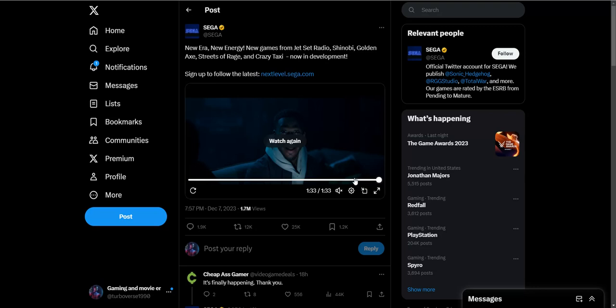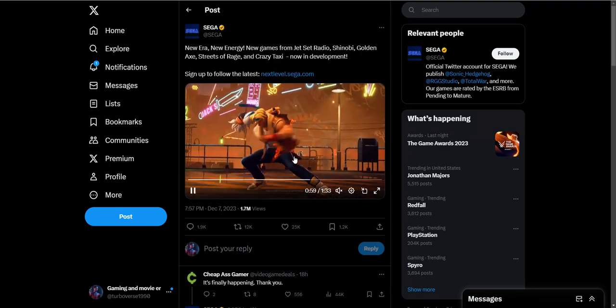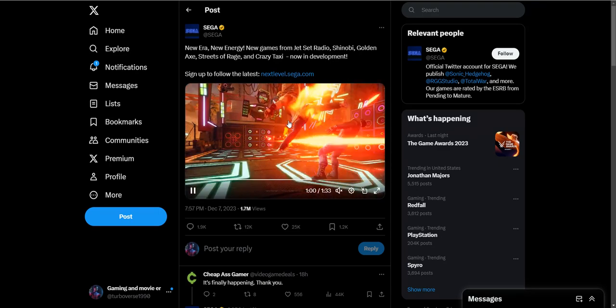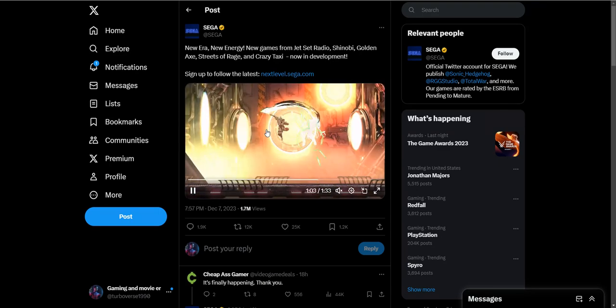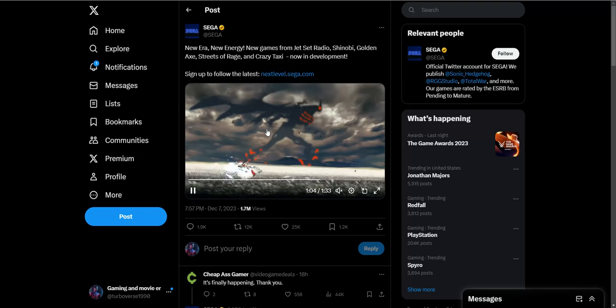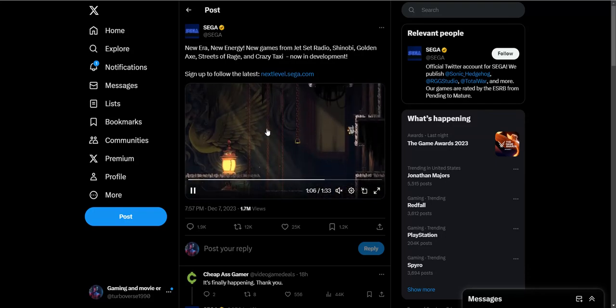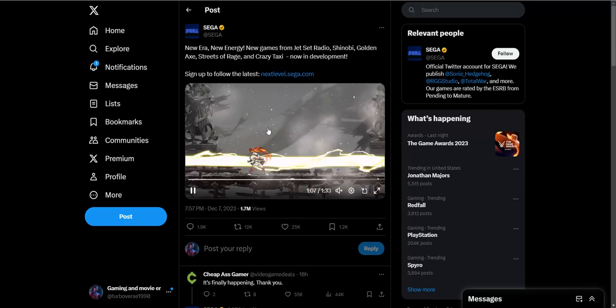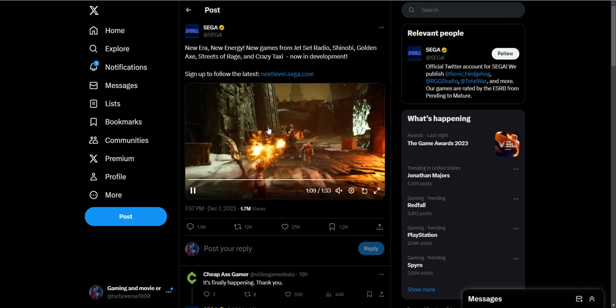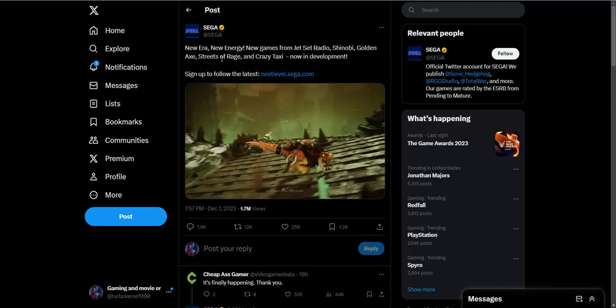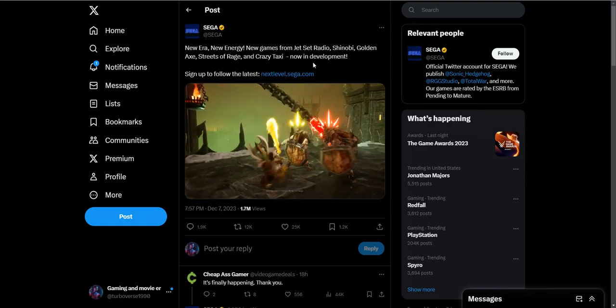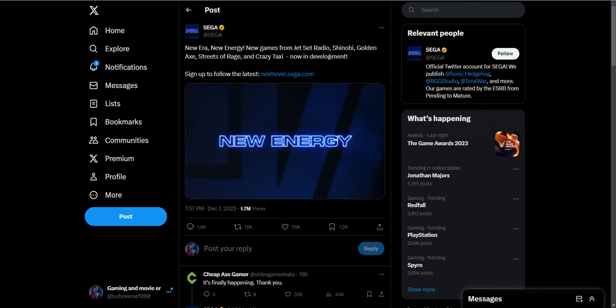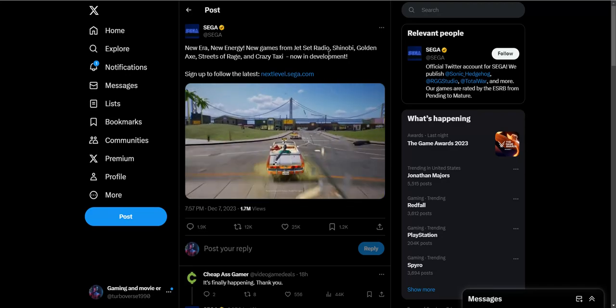These new games, bringing back Jet Set Radio and Streets of Rage, I'm definitely looking forward to this. I don't know if they're gonna release this in one big collection or at least at different times, but I'm definitely on board with playing Streets of Rage, Crazy Taxi, and Golden Axe. Those three, plus Shinobi and Jet Set Radio.